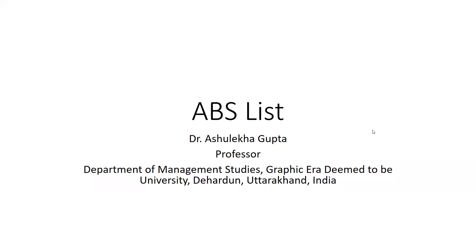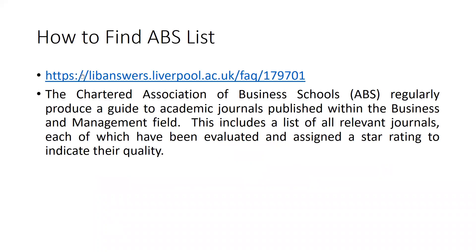Hi everyone, let's begin how we can find out ABS list. ABS list is a ranking by Association of Business School. You can see here the Chartered Association of Business Schools, ABS, regularly produces a guide to academic journals published within the business and management field. This includes a list of all relevant journals, each of which have been evaluated and assigned a star rating to indicate their quality.